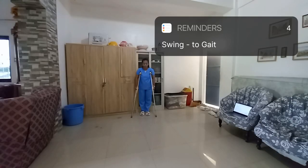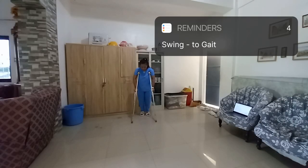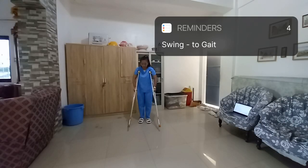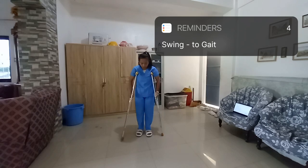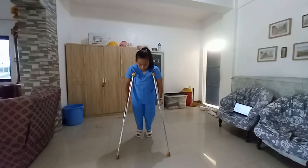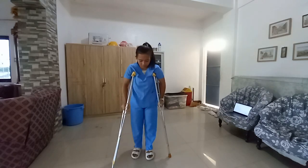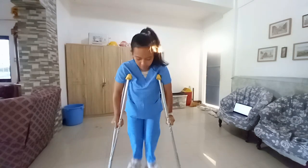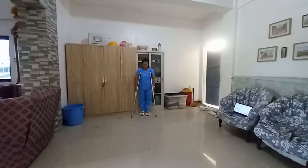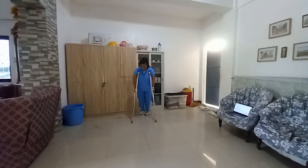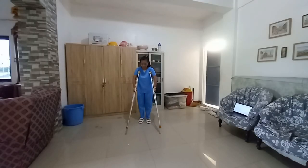For the swing-to gait, have the patient move both crutches forward about 12 inches. Then have the patient lift the legs and swing them to the crutches, supporting his or her body weight on the crutches.